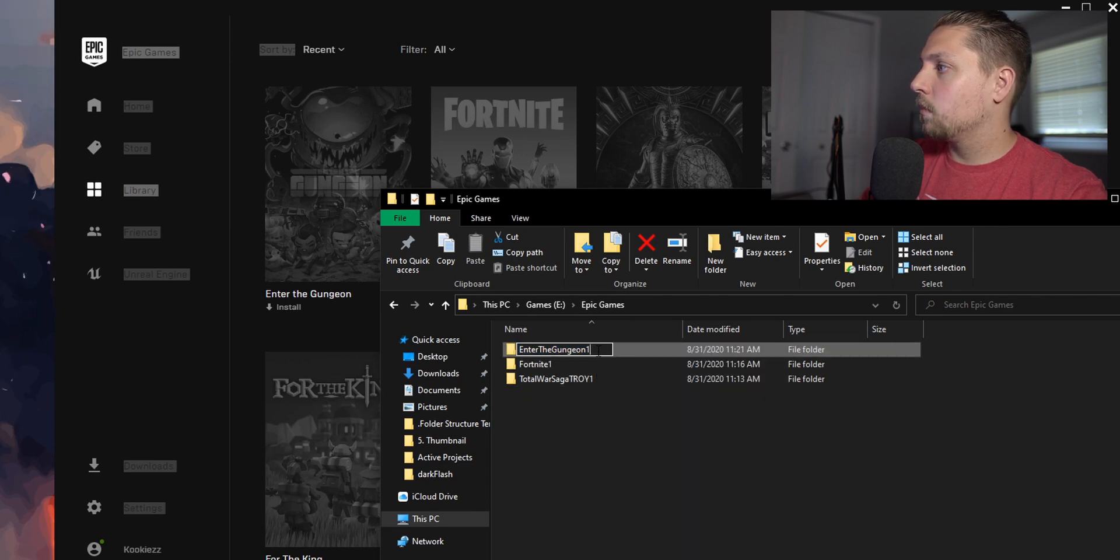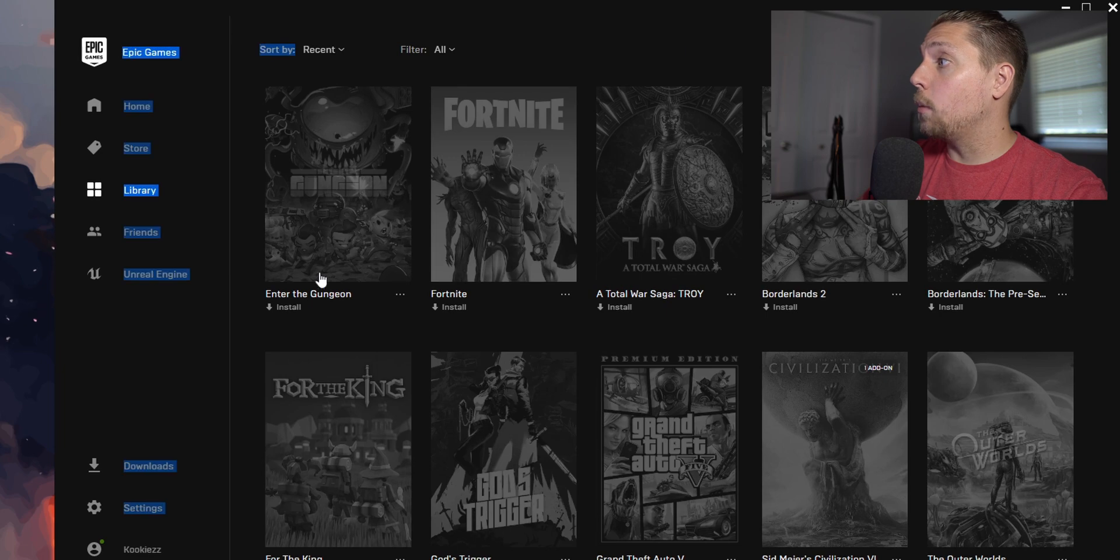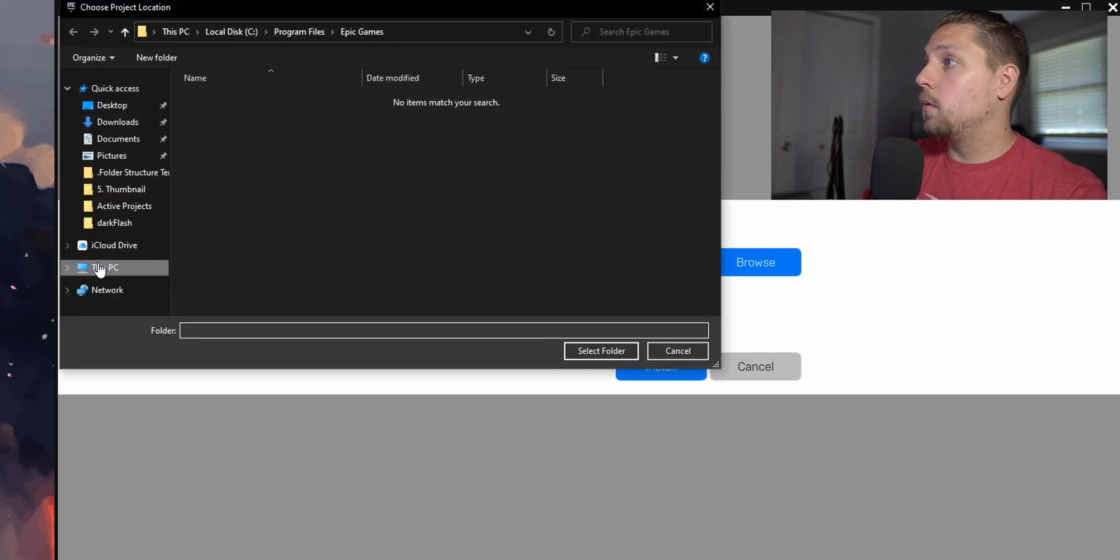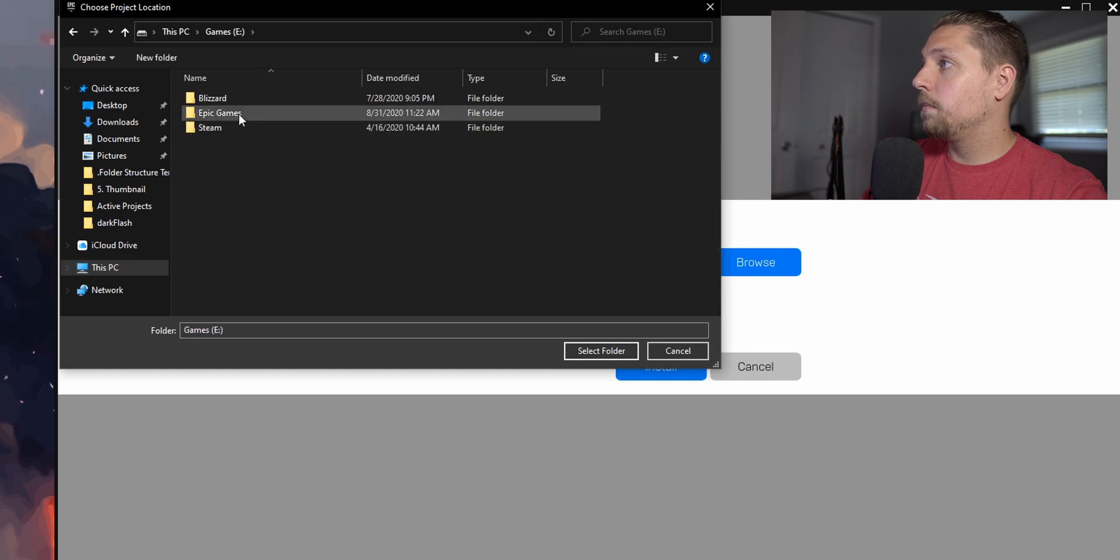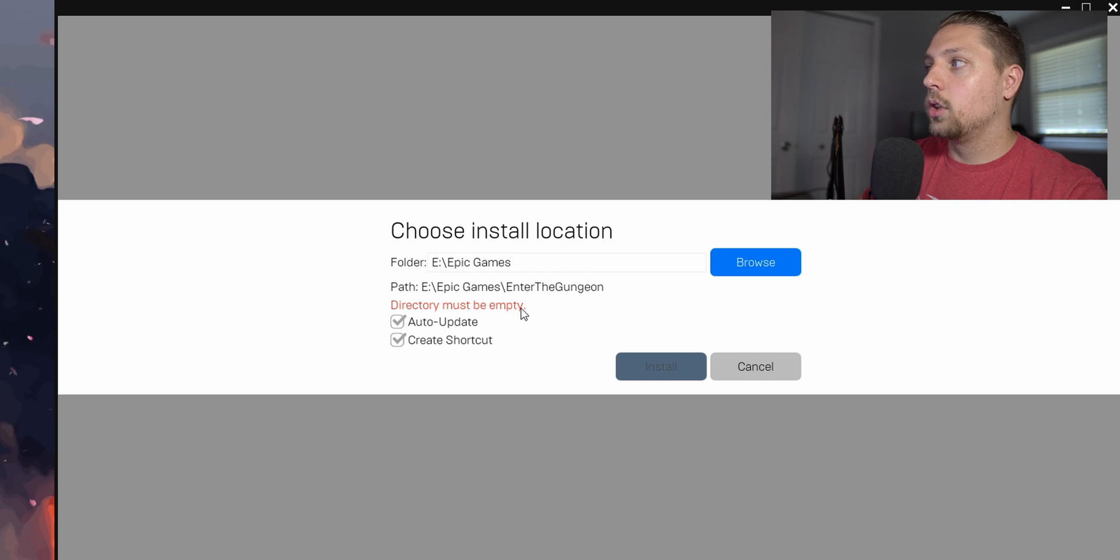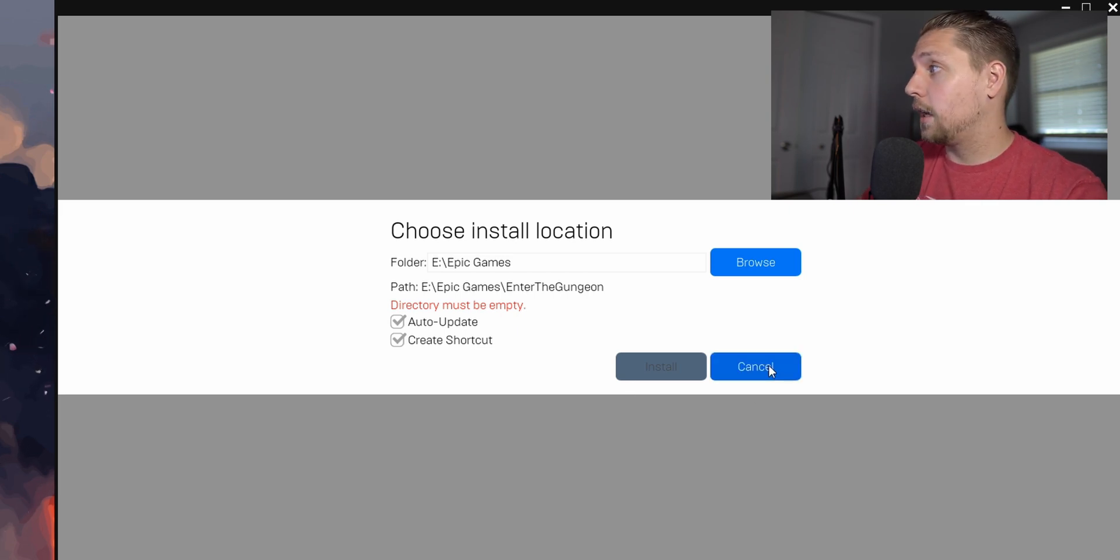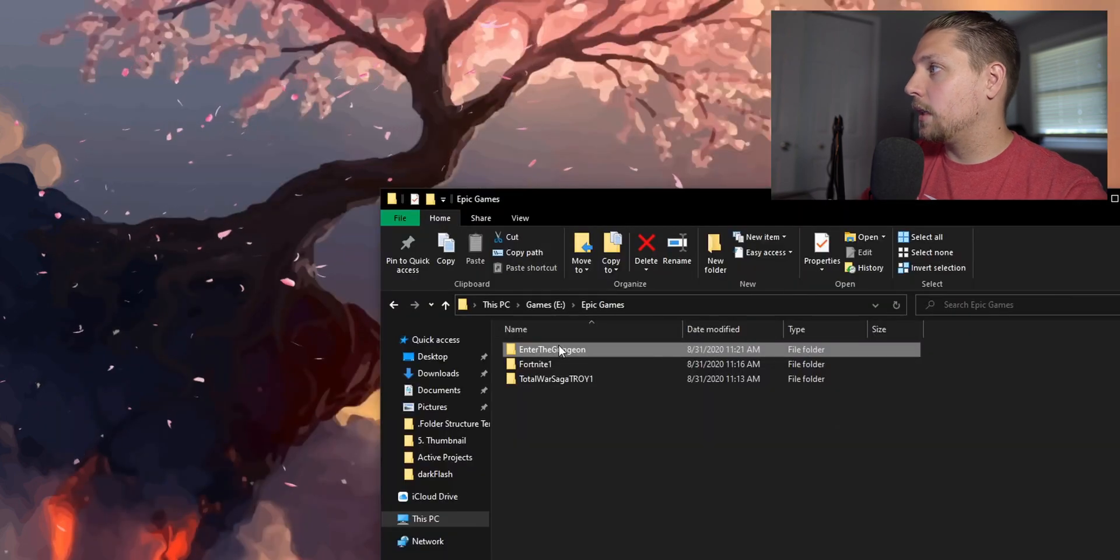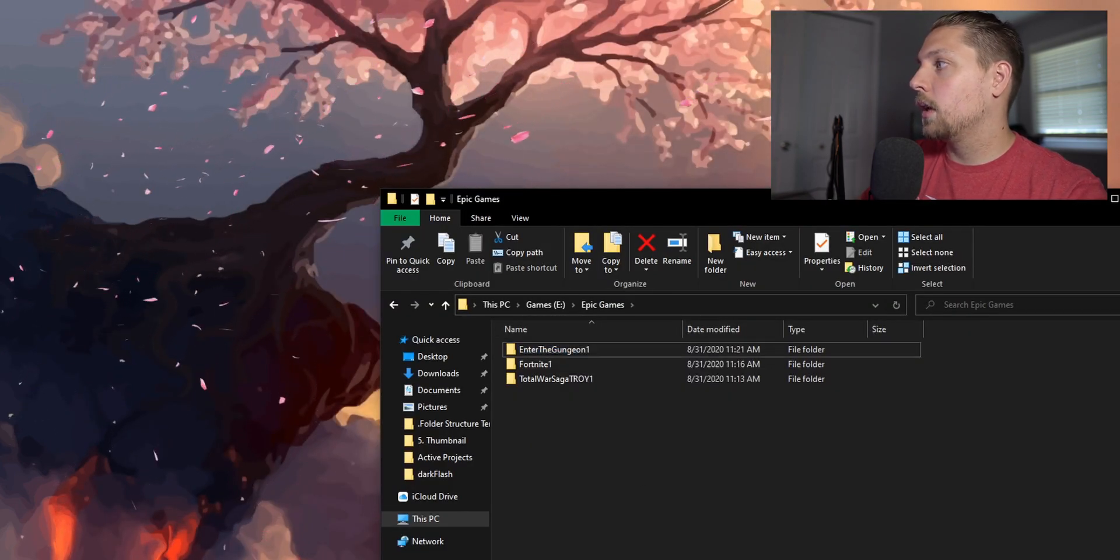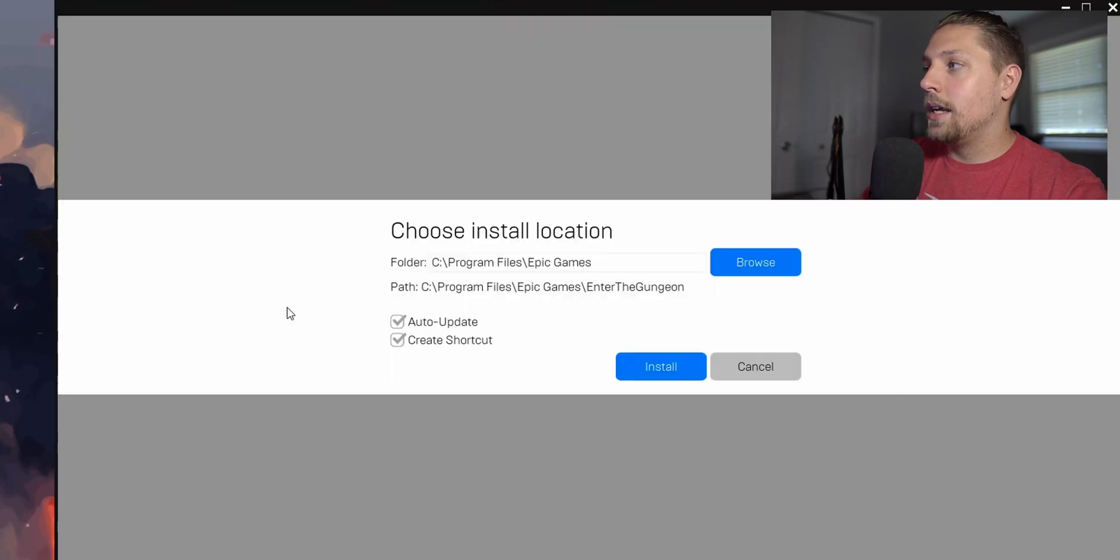The reason why you have to change it to the one is because of this reason right here. So if we change this back to normal, go back in here, and we hit install, when we move it back to this folder and hit select folder, this error is going to pop up. It says directory must be empty. We want to prevent that. So hit cancel.